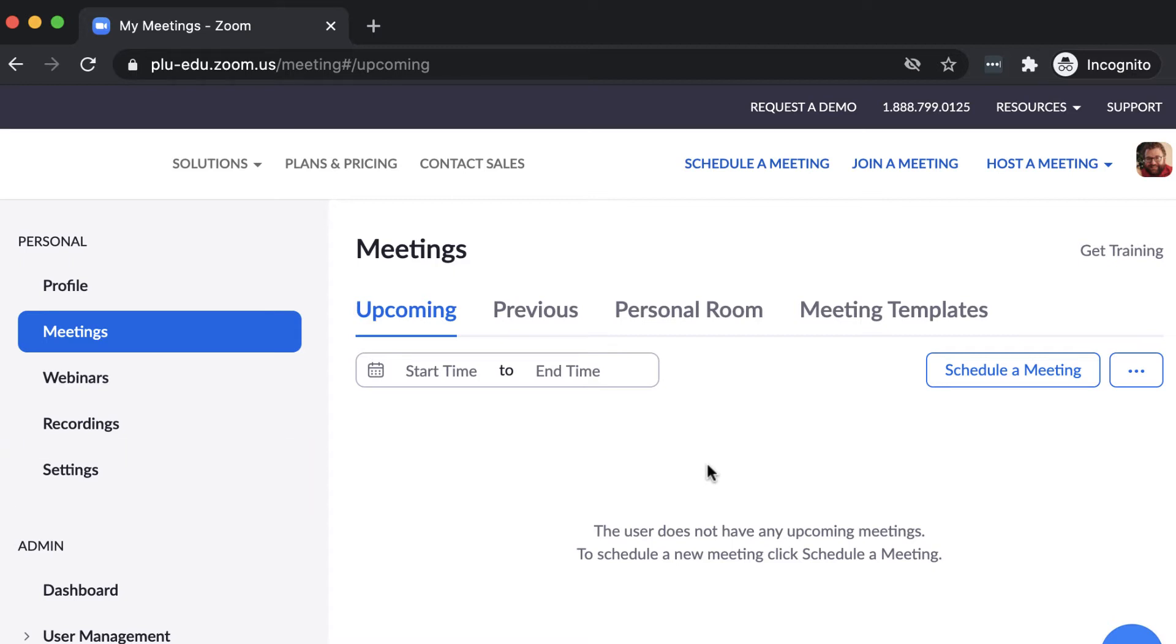The Settings tab will allow you to personalize your experience using Zoom and turn different features on and off. At the top of the screen, you can schedule a meeting, join a meeting, or host a meeting. If you decide to host a meeting from here, you may be prompted to download Zoom software, which is recommended.